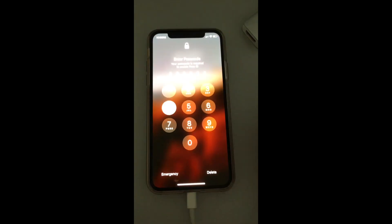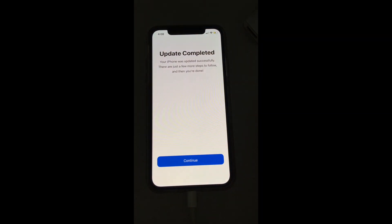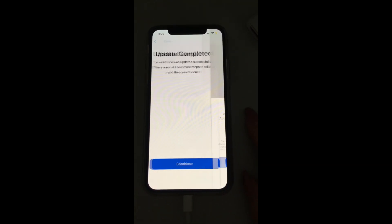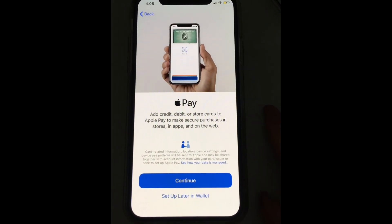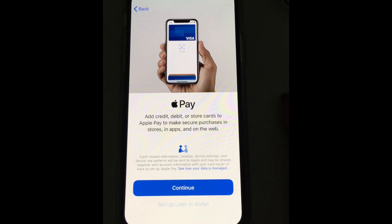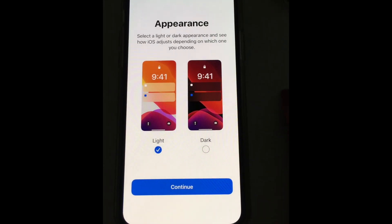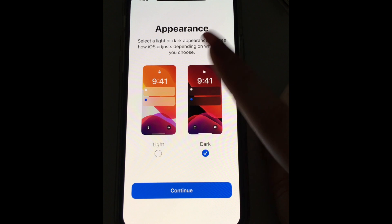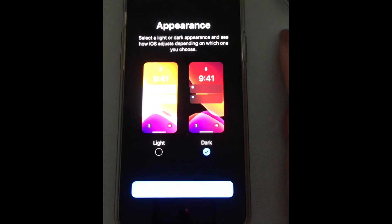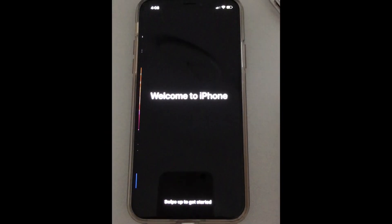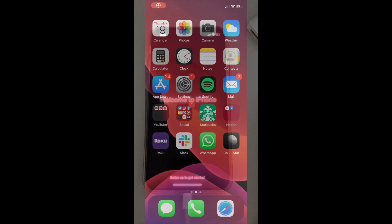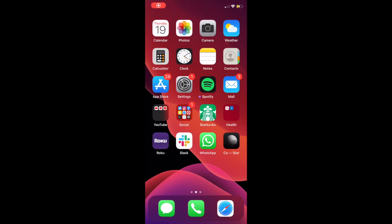Once the installation is done, you'll be guided through a couple of setup options, including whether you want your device to be set to light mode or dark mode. Then you're ready to start using your device on iOS 13.